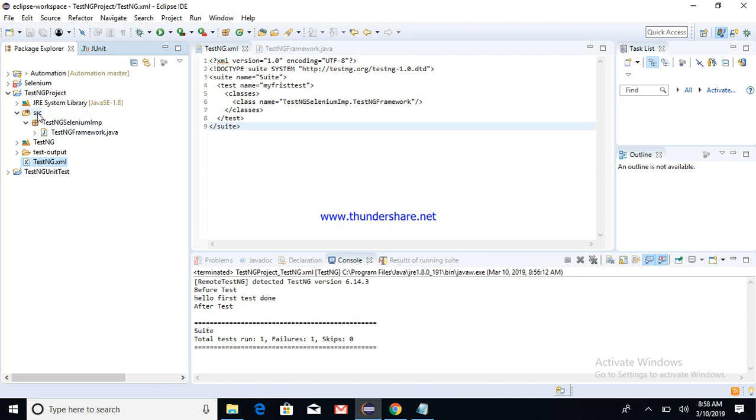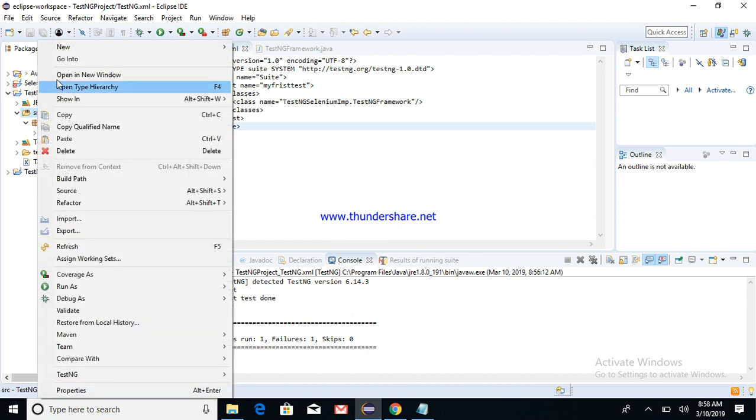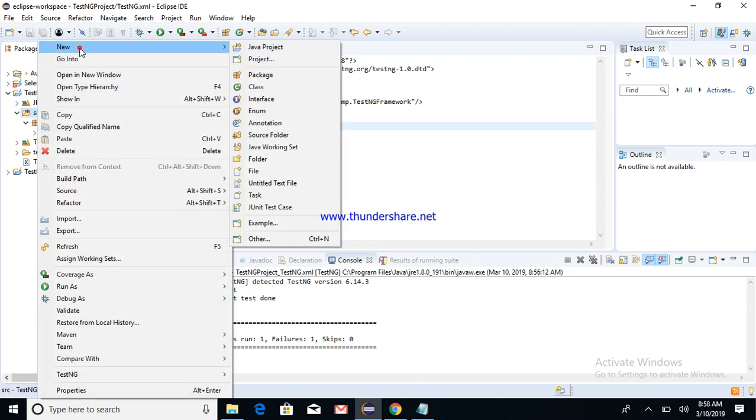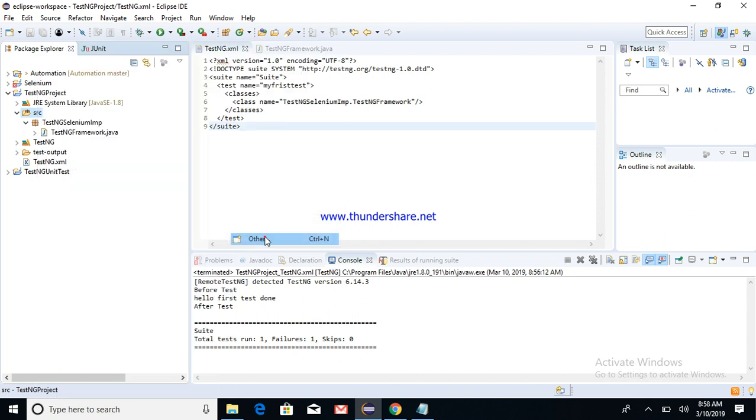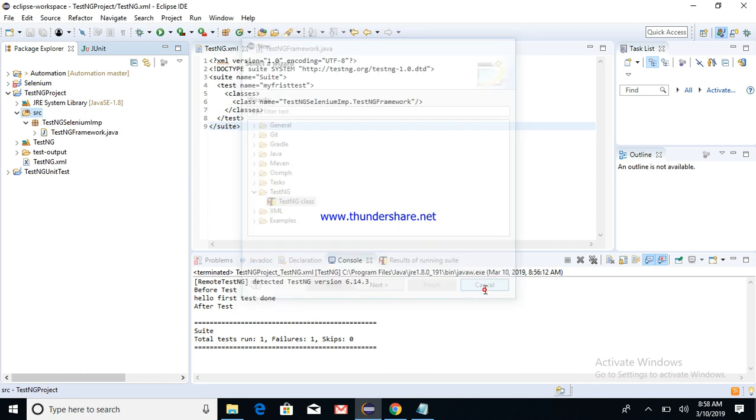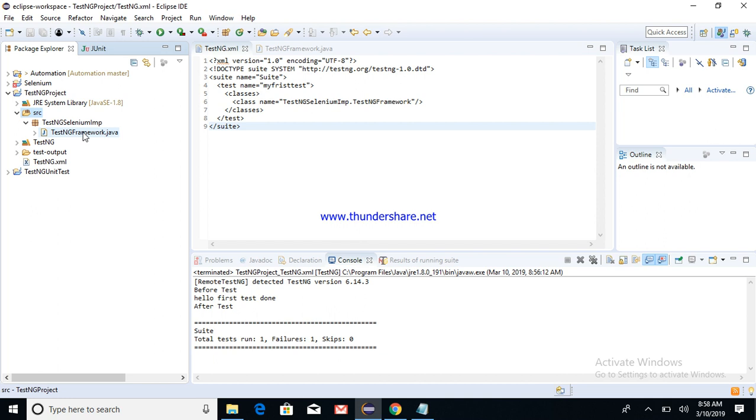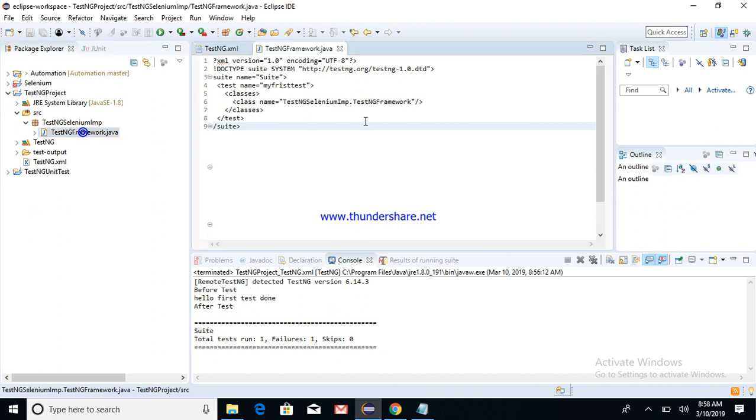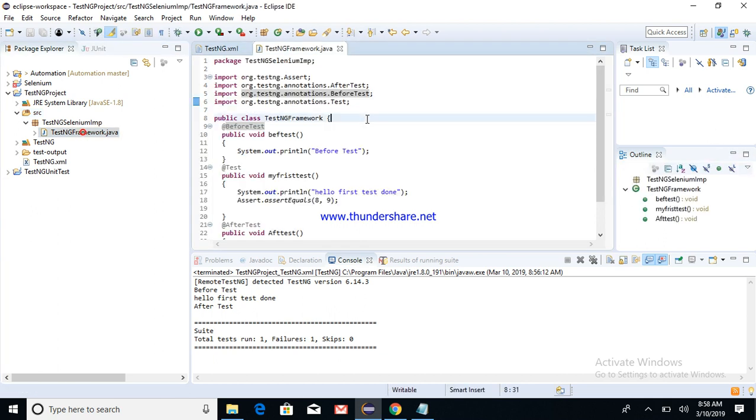Under the package, you can create a TestNG class. So right-click on Source, say New, and then say Others. Here you select TestNG class, say Next.